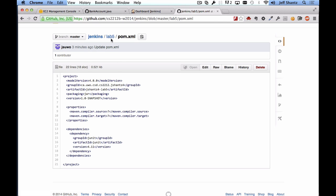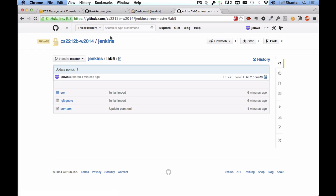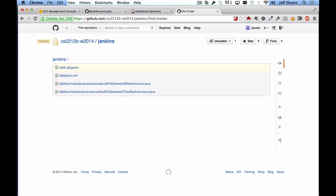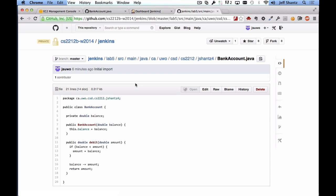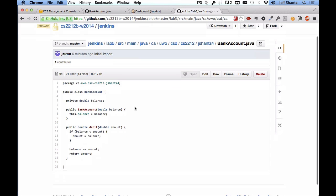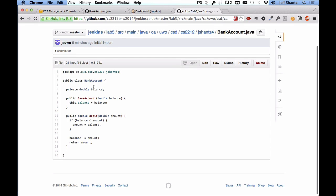Okay, so going back to the lab 5 directory we now have in the source main Java I have my package structure set up and we have a bank account class. So taking a look at that I just have a simple bank account class that maintains its balance. We have a constructor that initializes that balance and then we have a debit method that allows us to withdraw money and it will return the amount that was withdrawn.